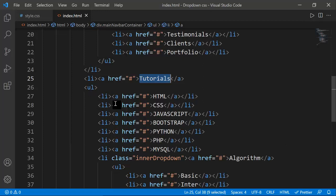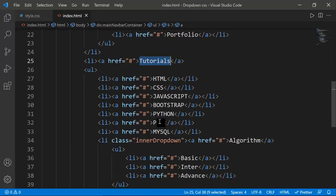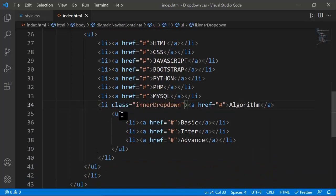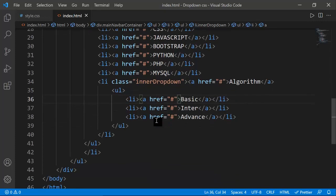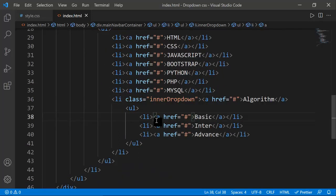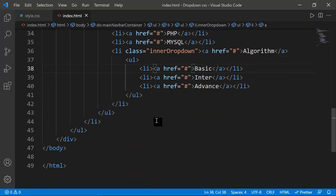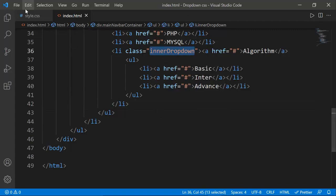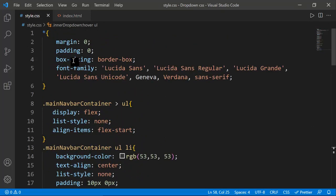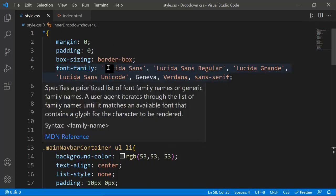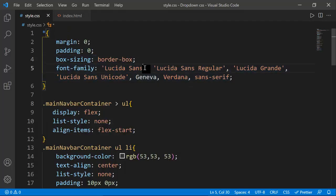The About li has a nested ul for its dropdown — Email, Works, Address, Clients, Portfolio. Tutorials also has a nested ul with course names. There's also another ul inside an li for the nested inner dropdown. It looks complex but once you practice it's very simple.